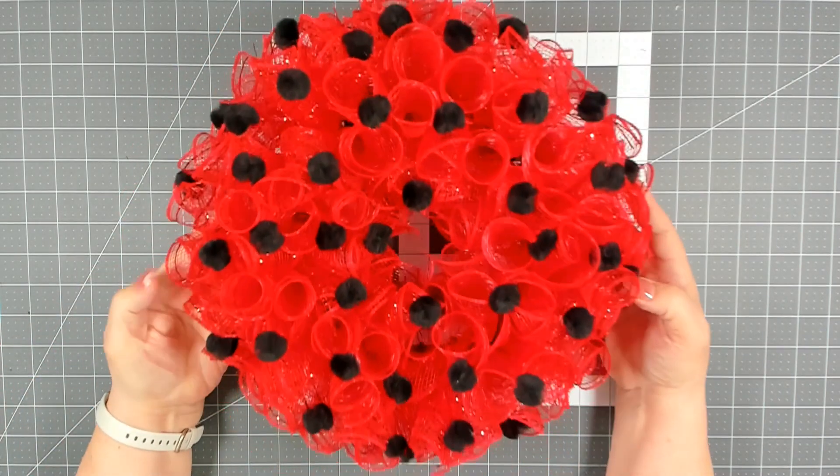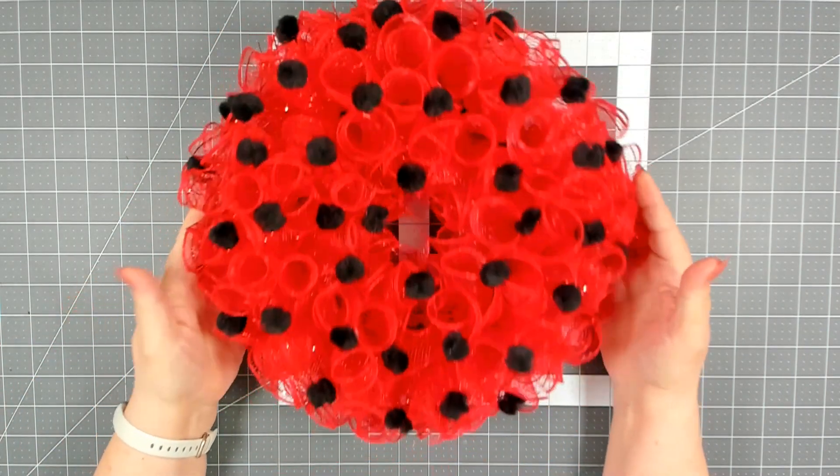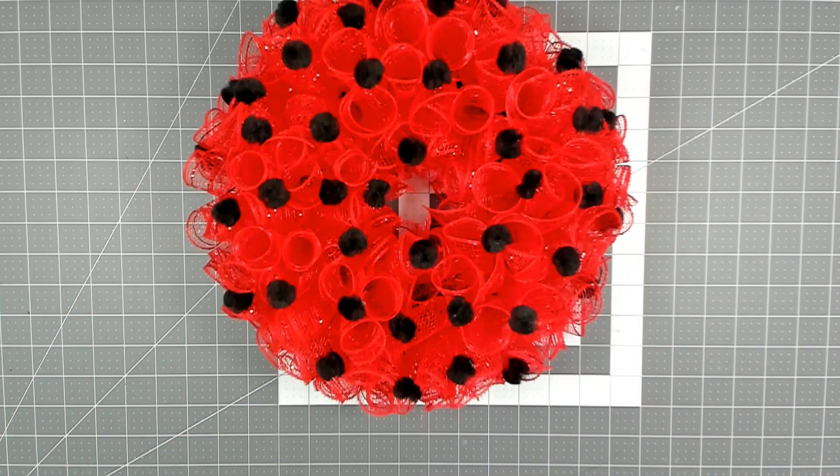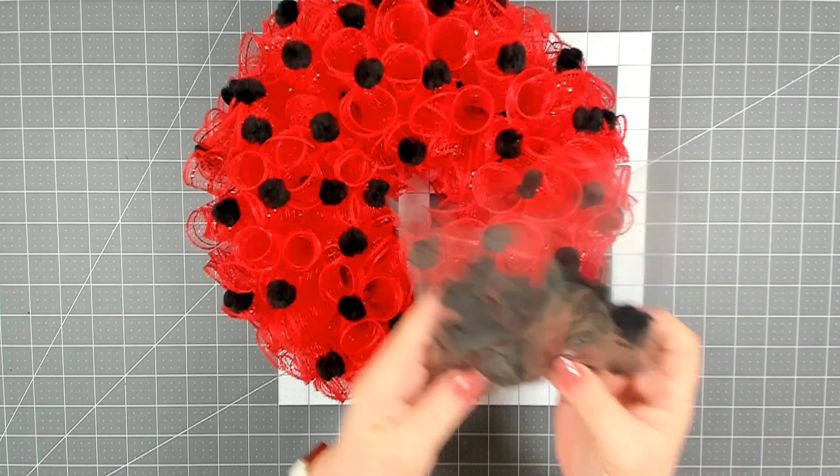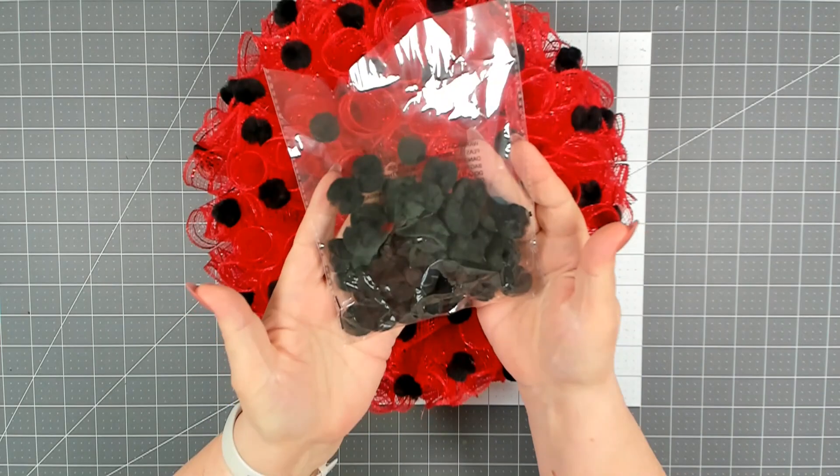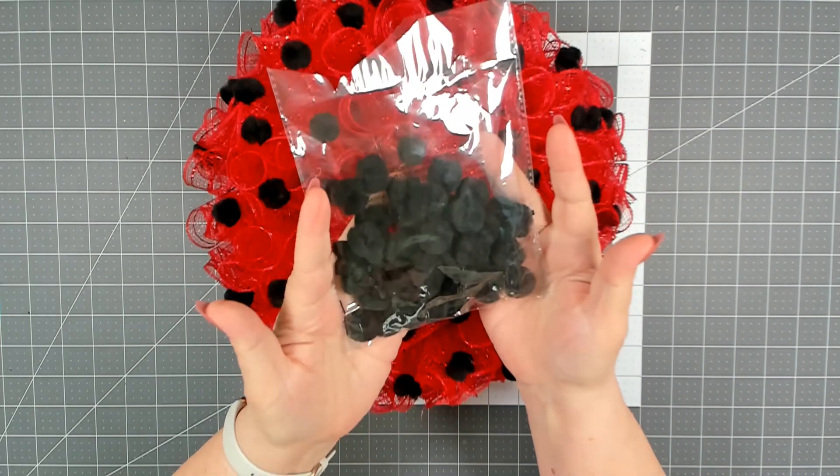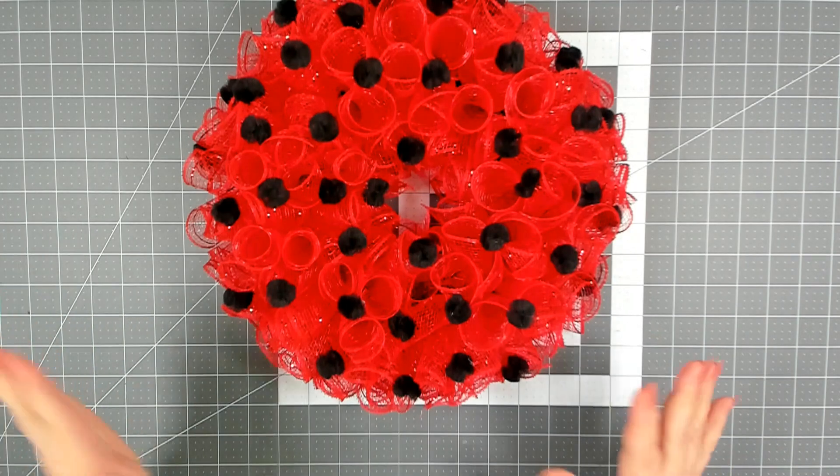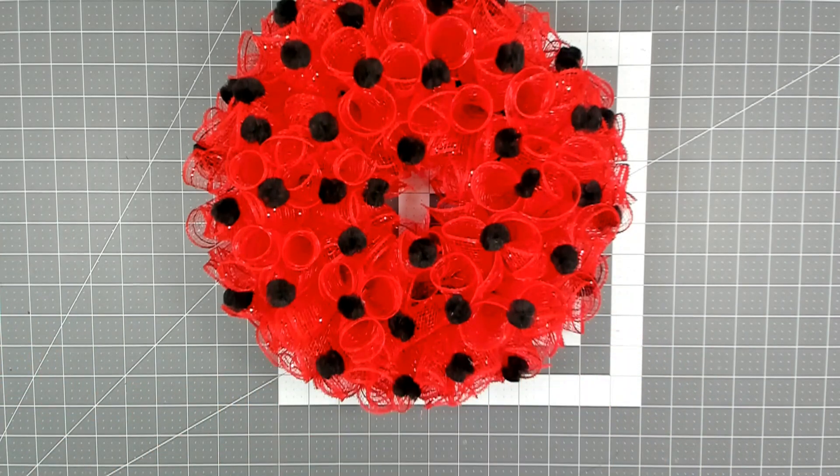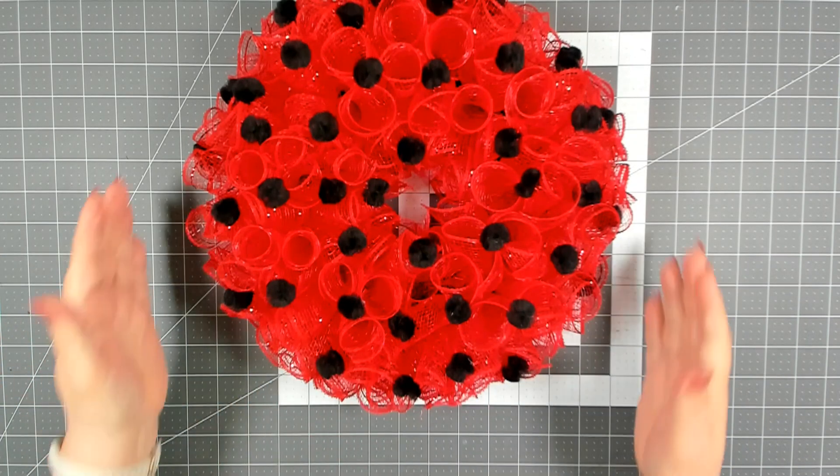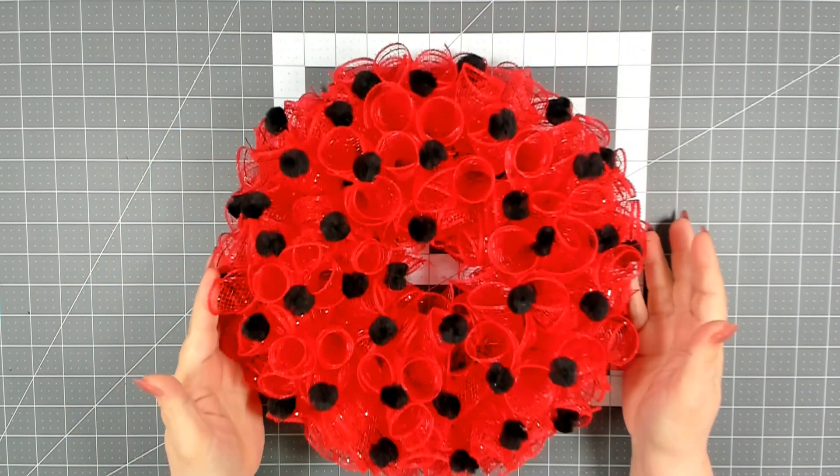I got all my little pom-poms glued on. I'm happy with that and I still have plenty left over from that one package. So you can put on as many or as few as you like, whatever look you're trying to achieve.